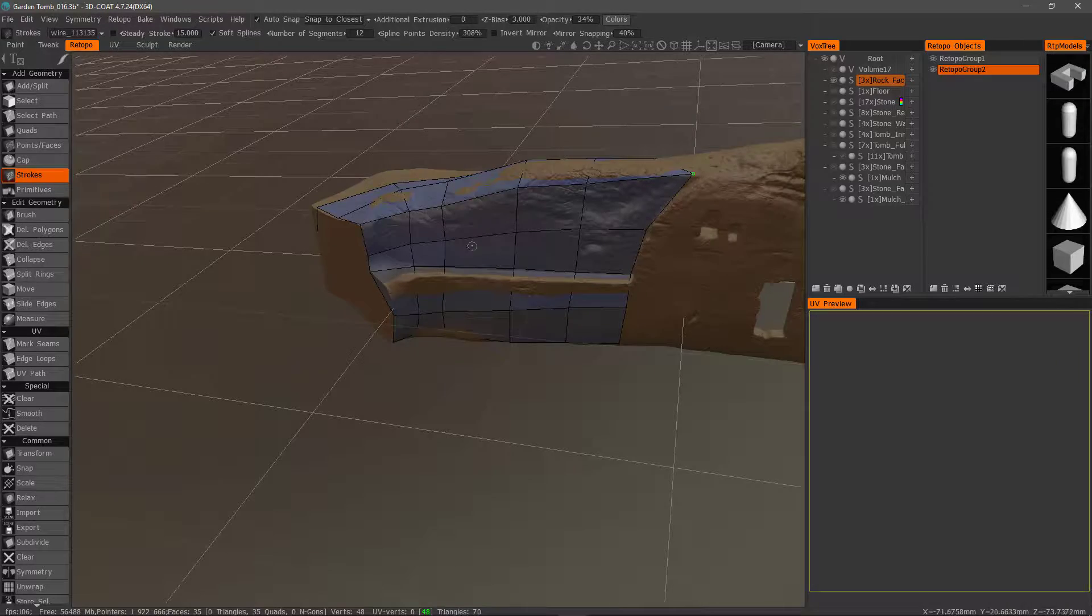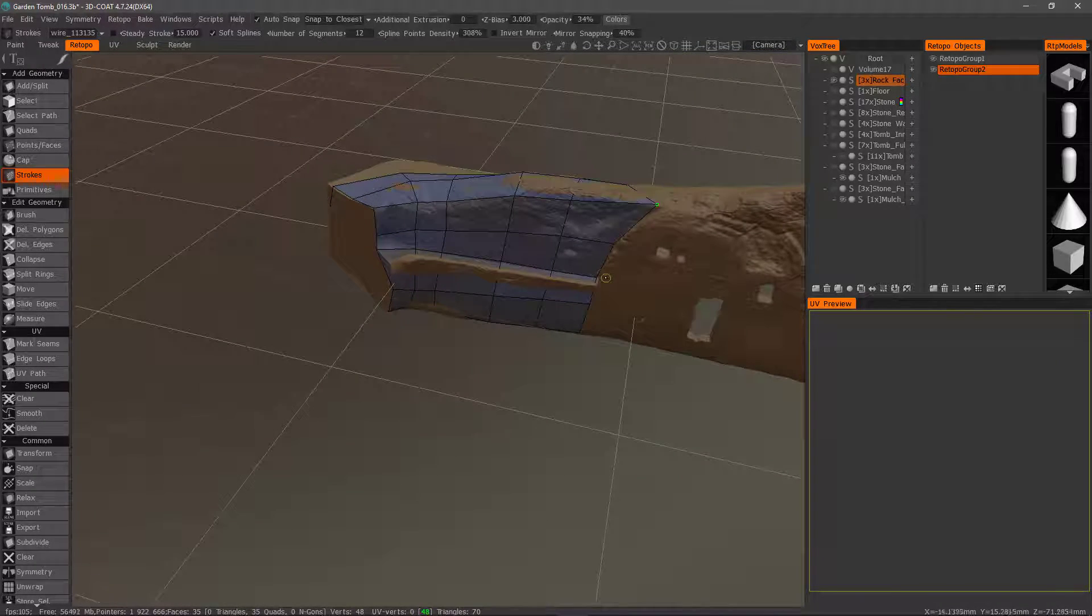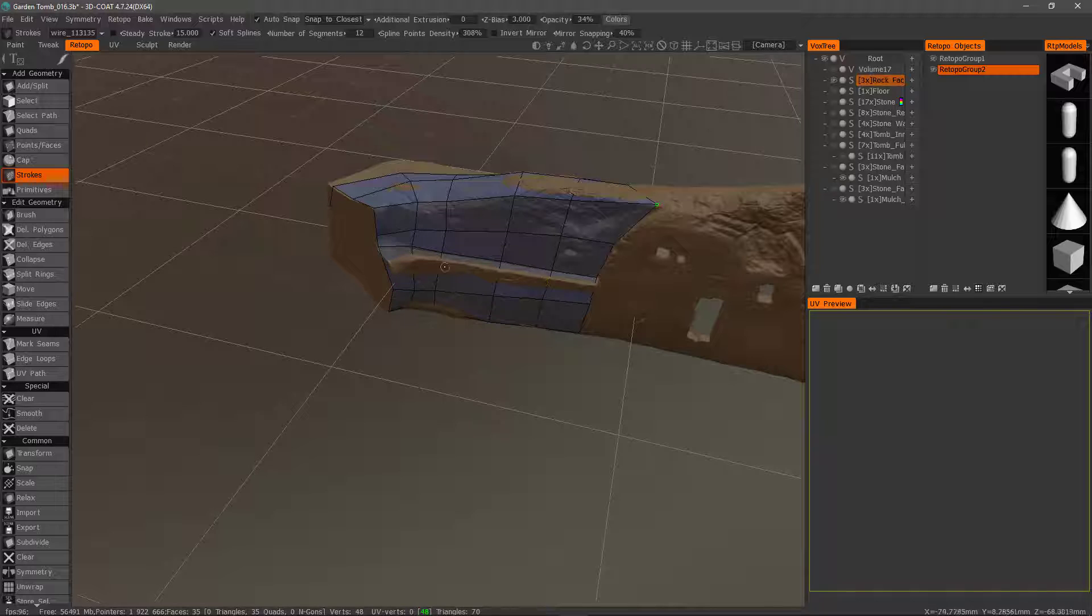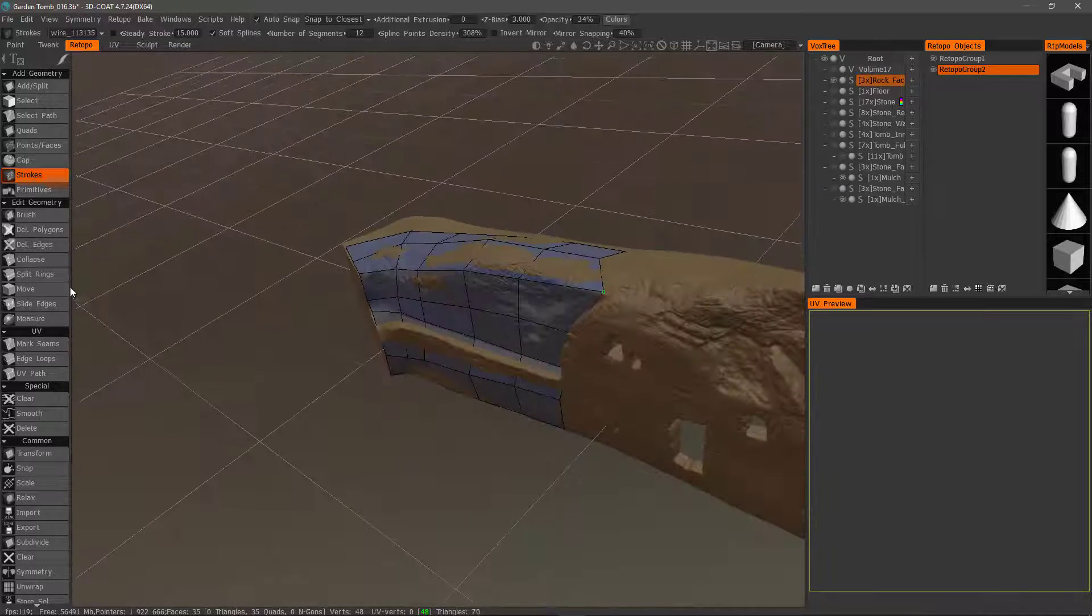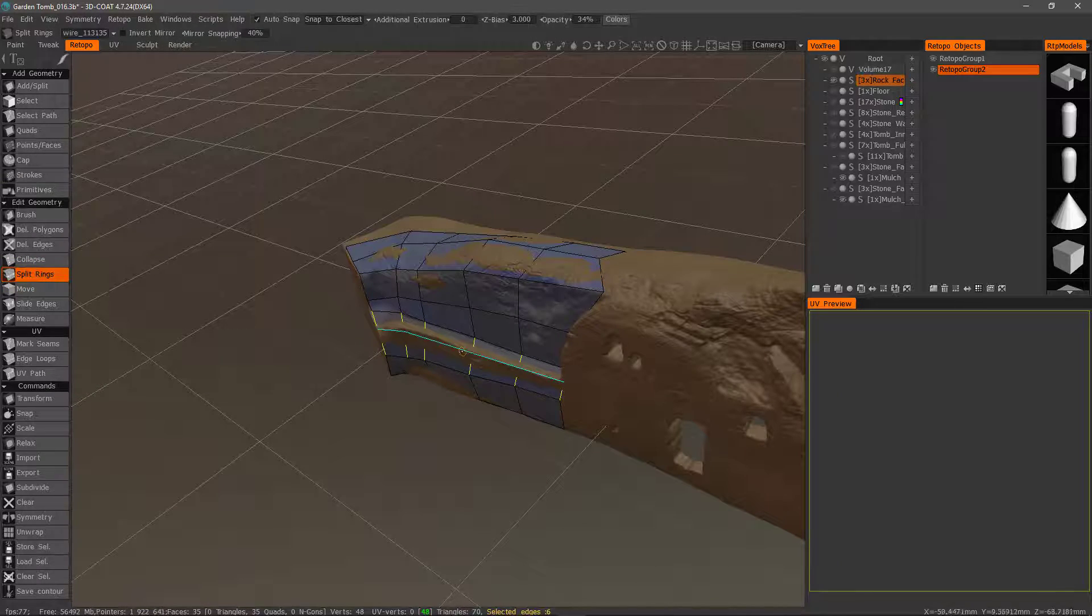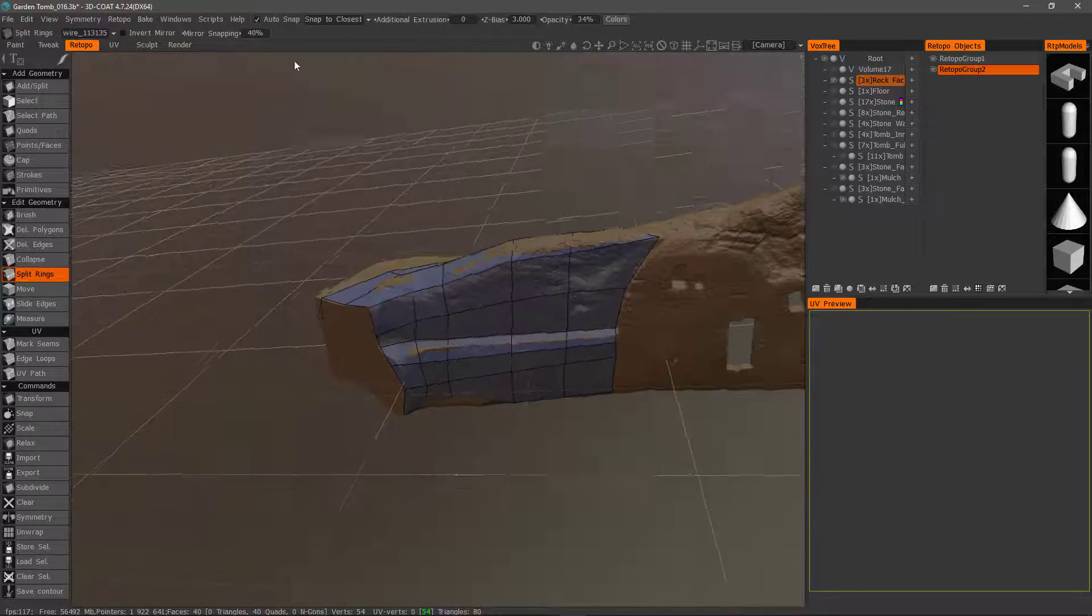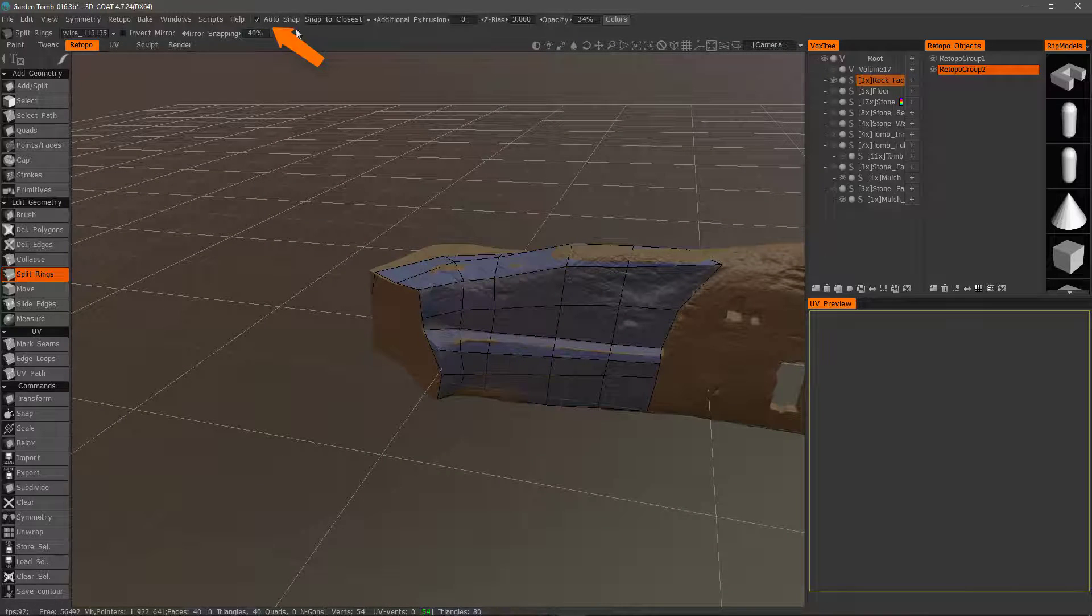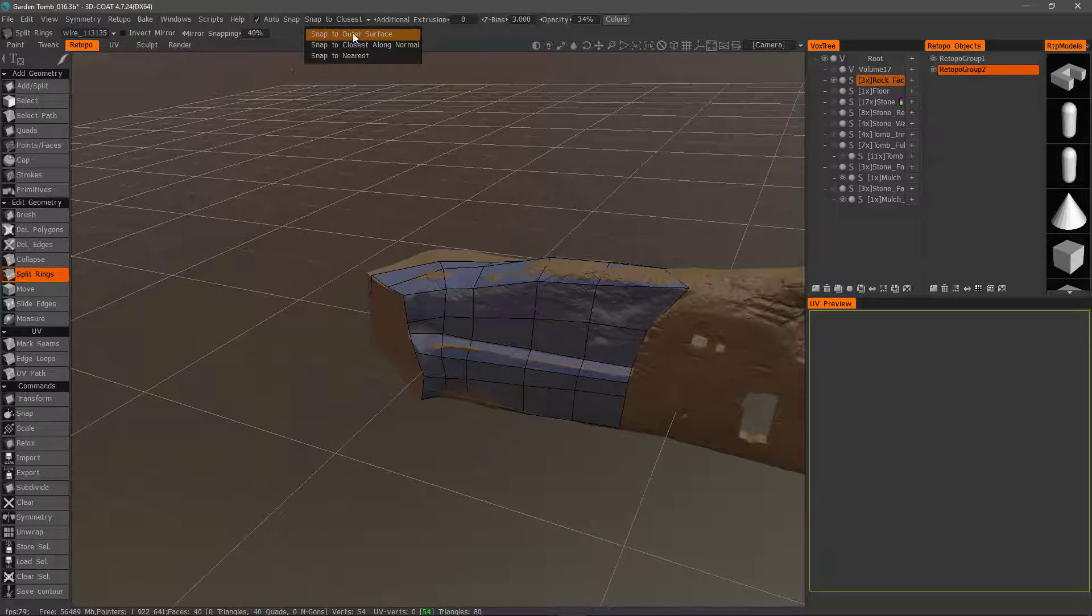All right, and let's say we wanted to create a loop right here to support this row of edges. But also maybe create another one here for this outer rim. So, let's go to split rings and I'll click that. You'll notice how 3D Coat automatically snaps it to the surface and you have a couple different options for snapping.